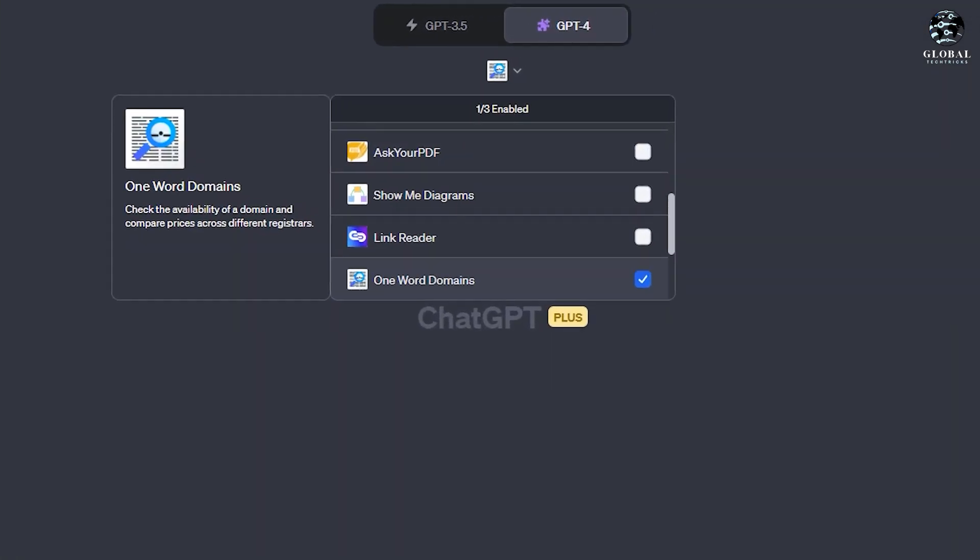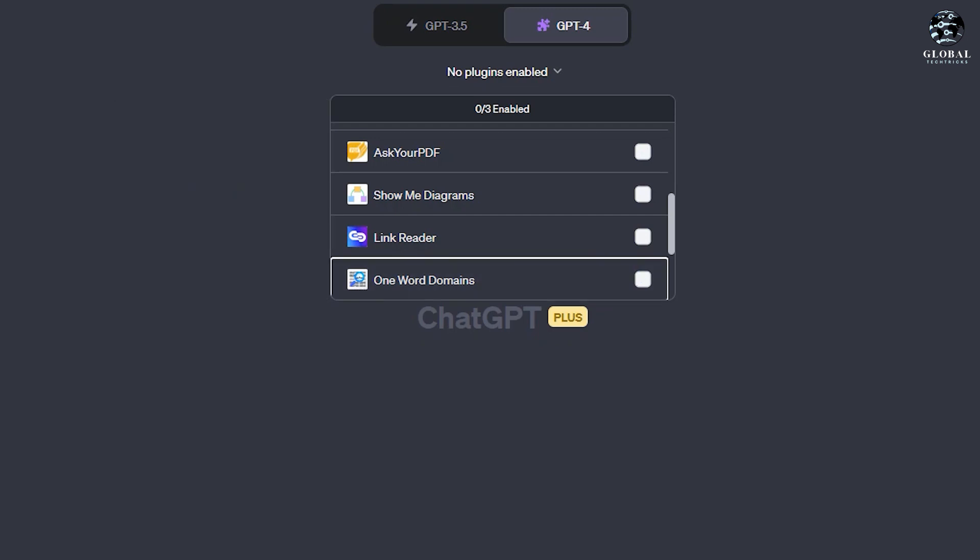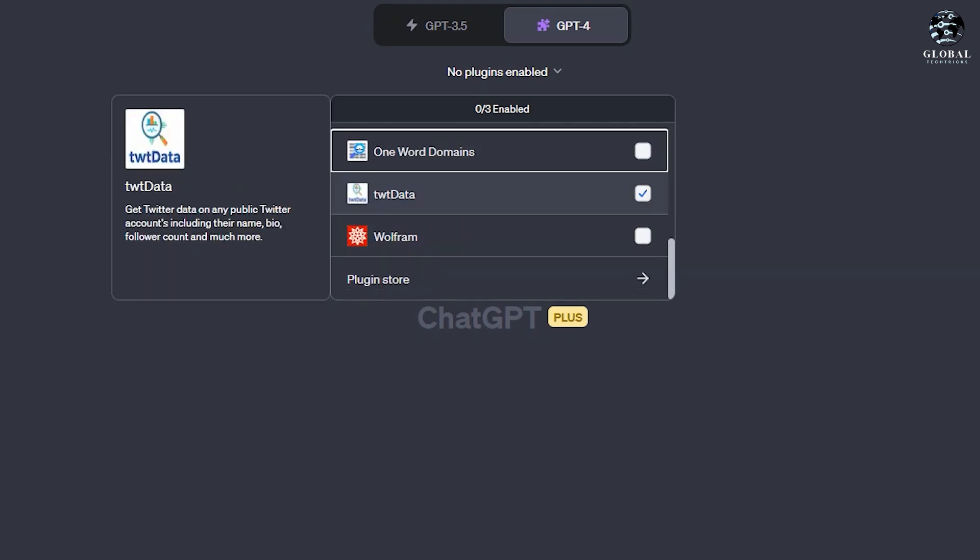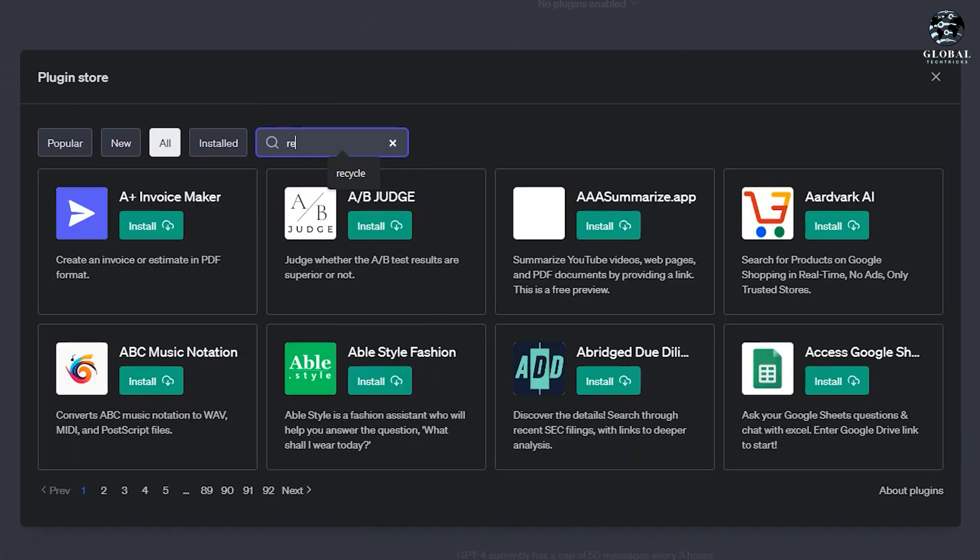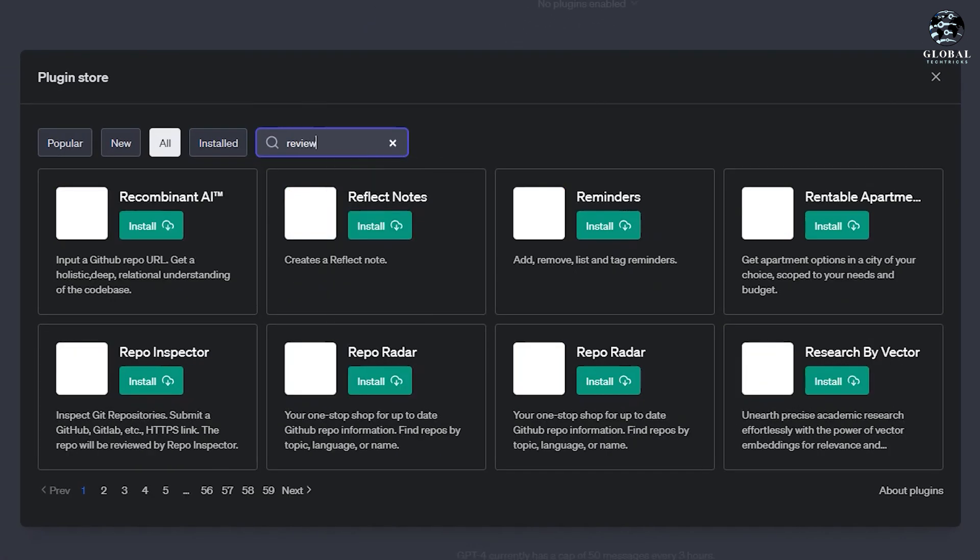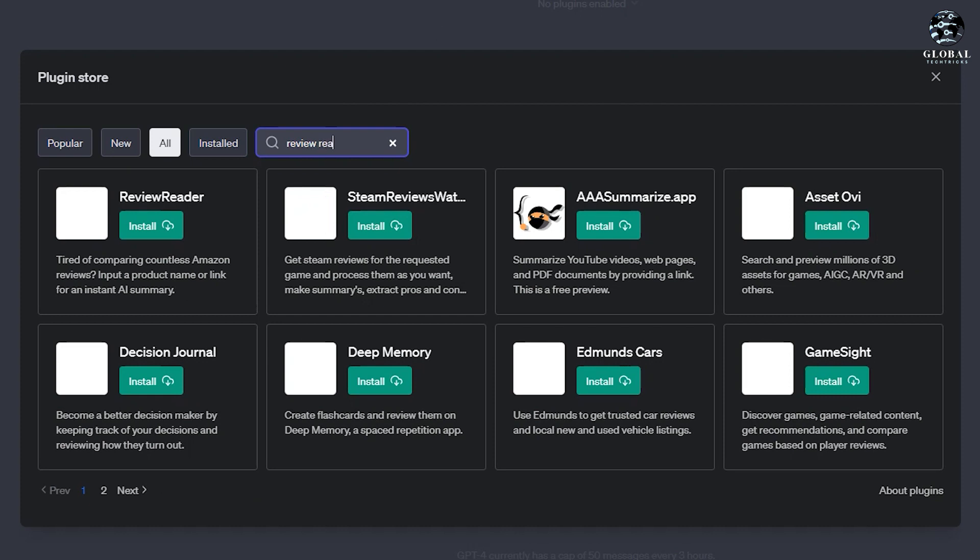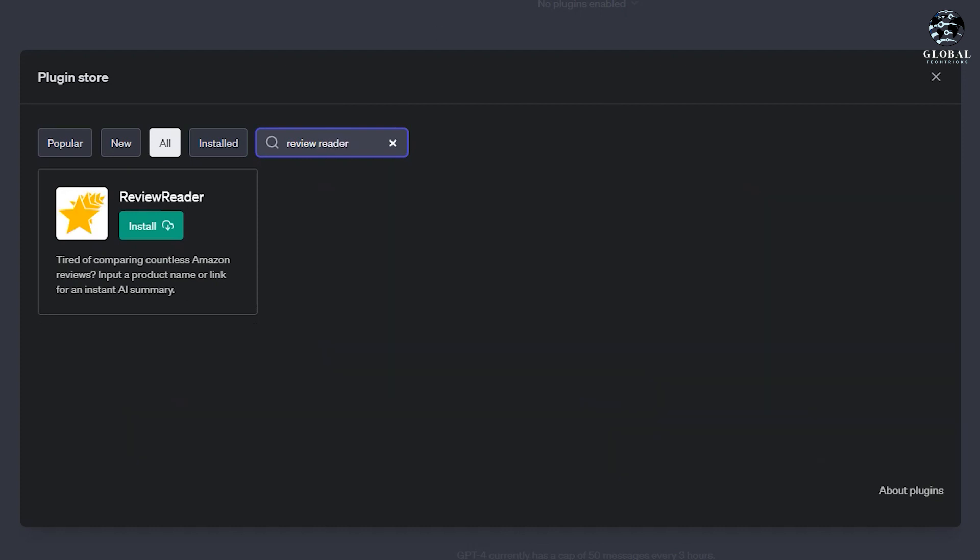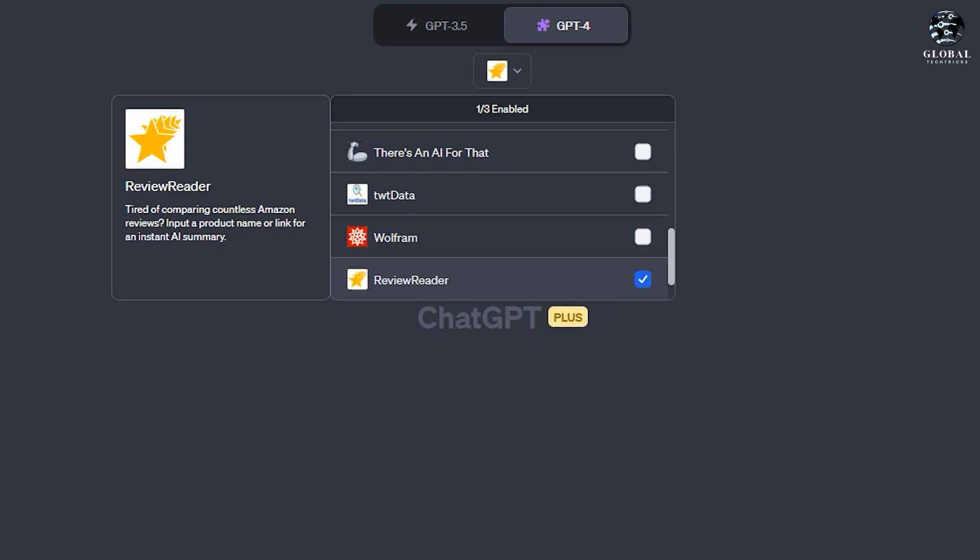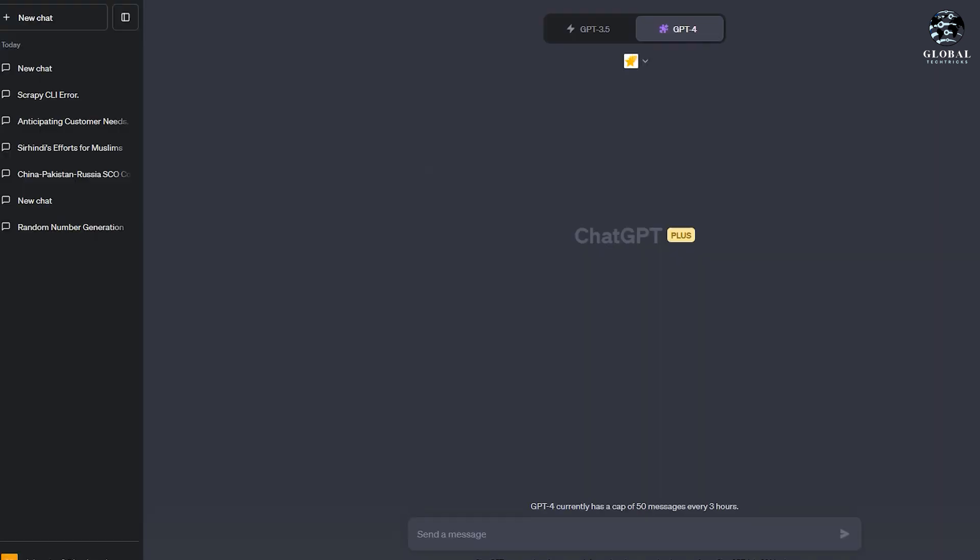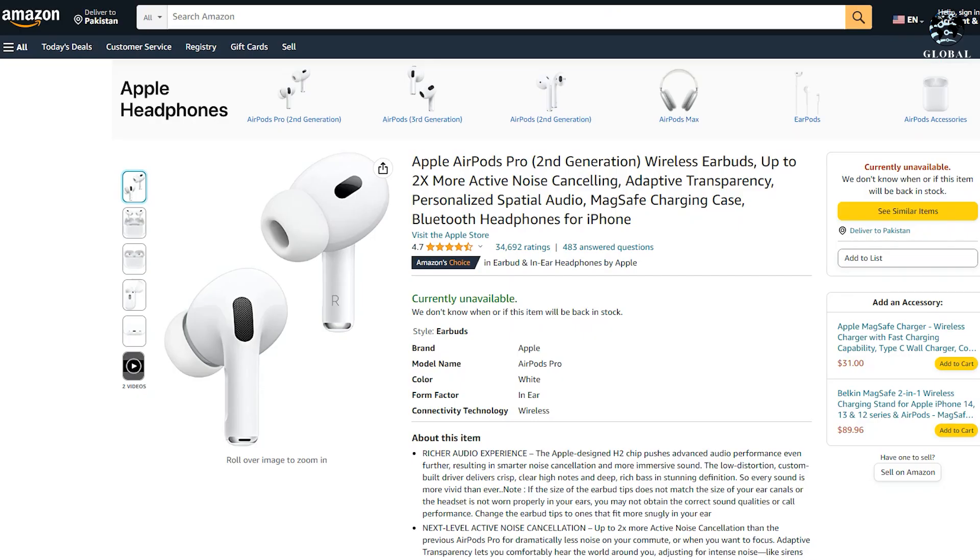The Review Reader plugin simplifies comparing Amazon reviews. You can input a product name or link and receive an instant AI-generated summary. This feature is invaluable for creating blog posts or conducting affiliate product comparisons.